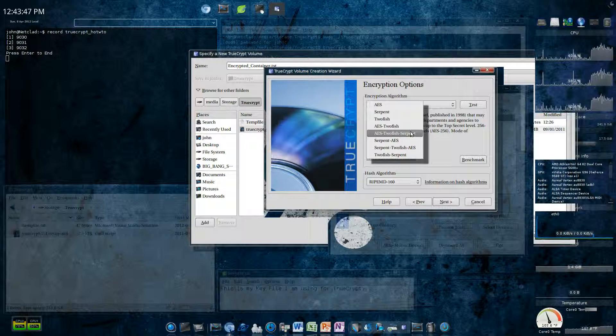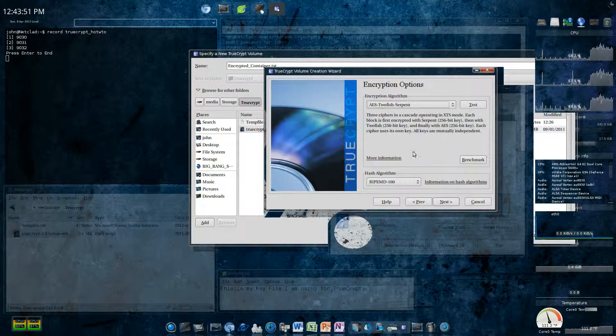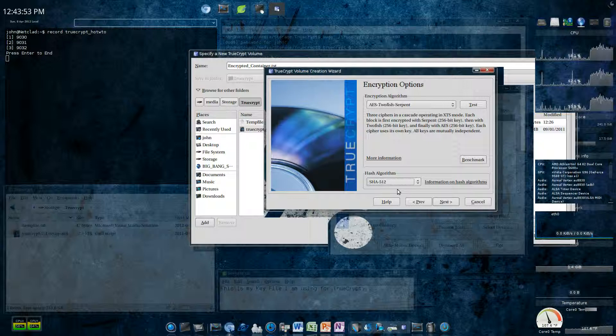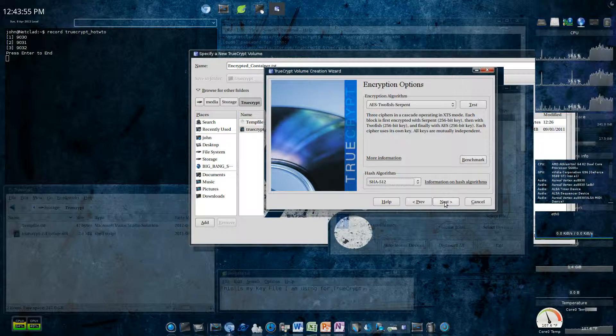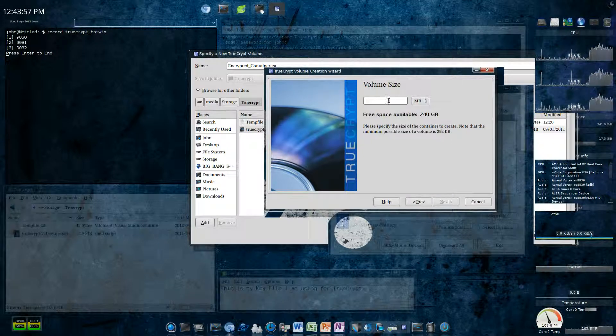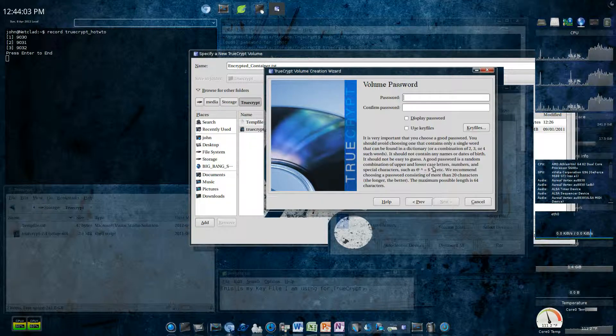You can figure out what you want to use. I always use AES Two Fish Serpent. And, I use SHA-512. Click next. I'm going to make a very small one. I'm just going to make a 10 megabit one. Hit next.